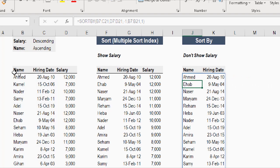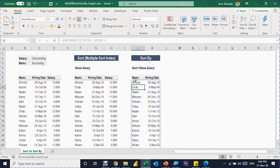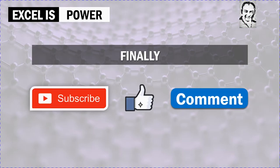And here you go — exactly the same result, but without showing the salary column. This is the benefit of the SORTBY function: you can use an array that is independent from the original table inside your sort criteria, and that is when you have to use the SORTBY function. That was all for today. Please subscribe to the channel, like the video if you like it, leave me a comment, and see you in the next video. Bye.